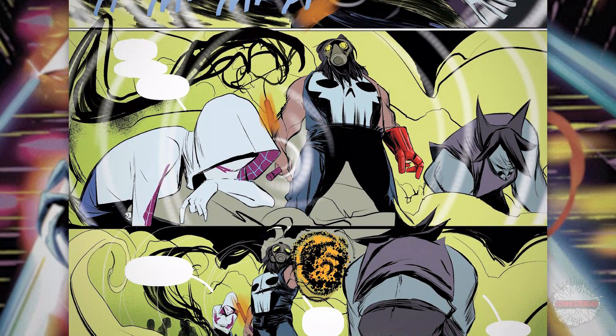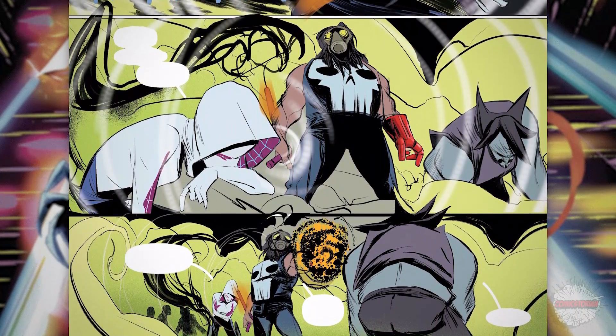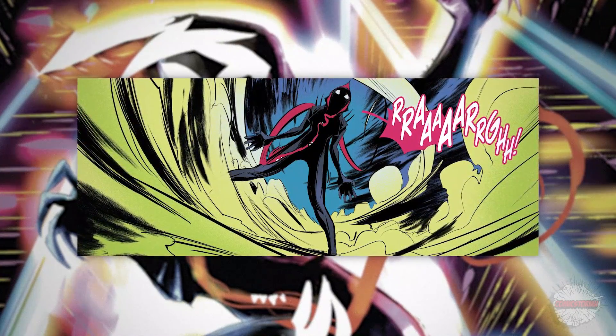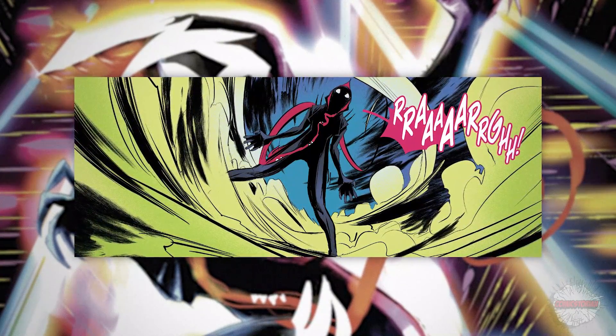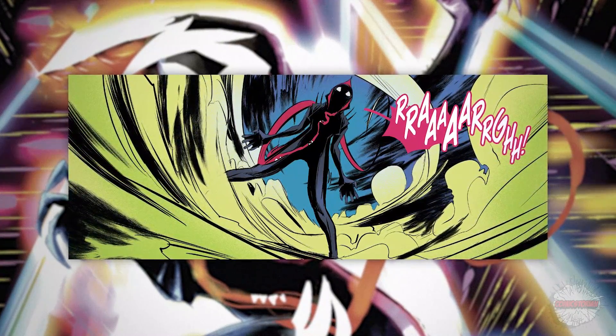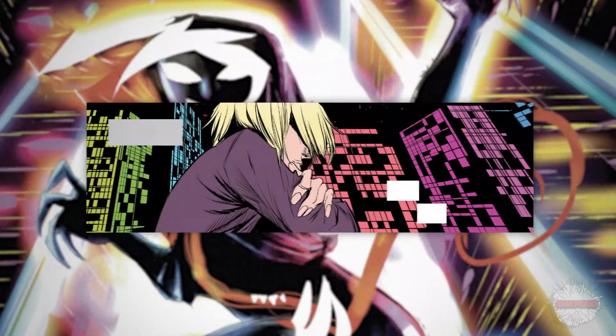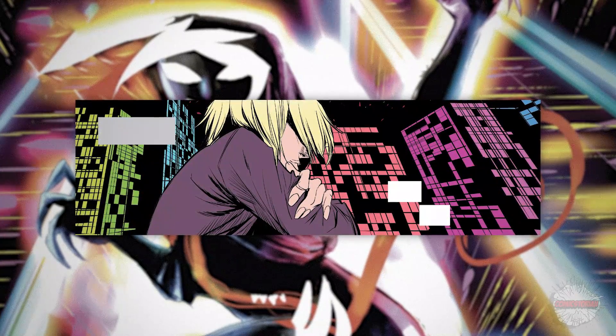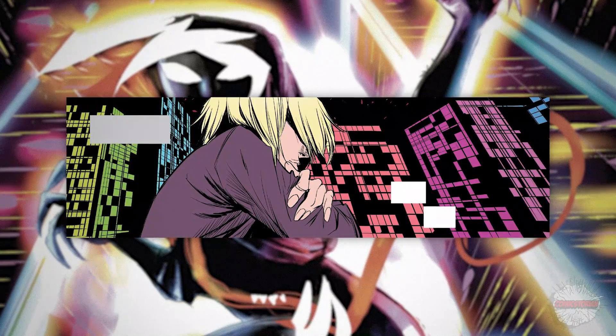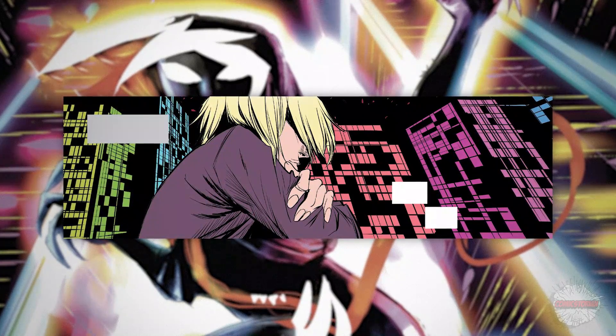Frank then aims his repulsor cannon at Rhino and fires. Venom takes back over, and Gwen shouts, 'Ours! Rhino was ours!' And she lets out a horrifying scream. Later, Gwen sits alone on a building, stating that Rhino's dead — he has to be. She didn't mean to kill him. She didn't get to kill him. But she wanted to, more than anything she's ever wanted. She has to get this thing out of her.